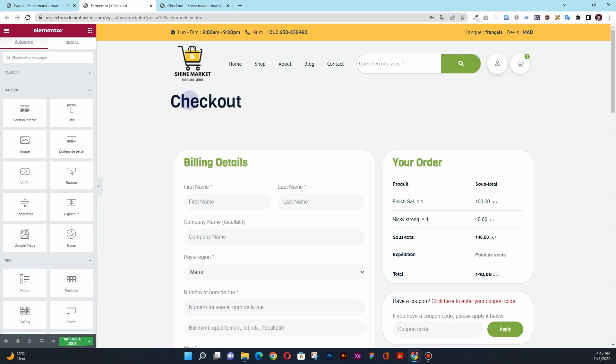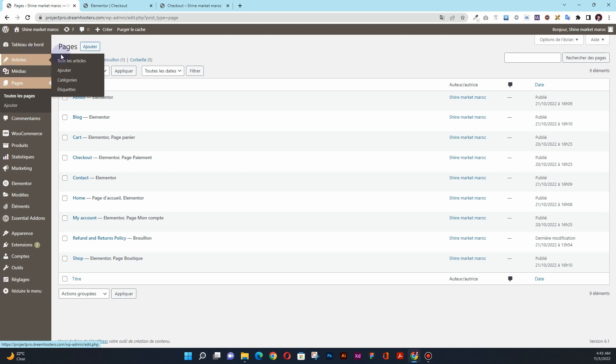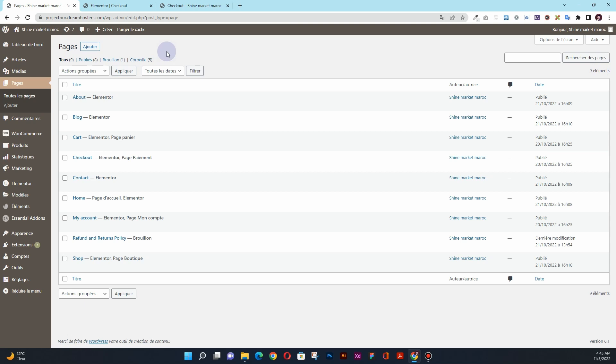The first thing you want to do is go to the dashboard of your website. Make sure you have the latest version of Elementor Pro installed. If you don't have Elementor Pro, I'll drop the link in the description — you can check out that link and purchase Elementor Pro. I already have another video about how you can redesign the cart page with Elementor Pro, so maybe you'll like to watch that video as well.